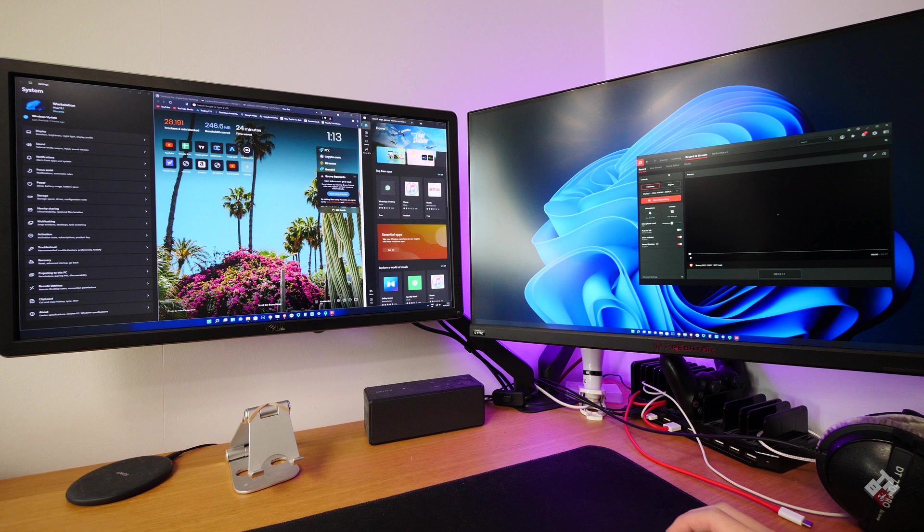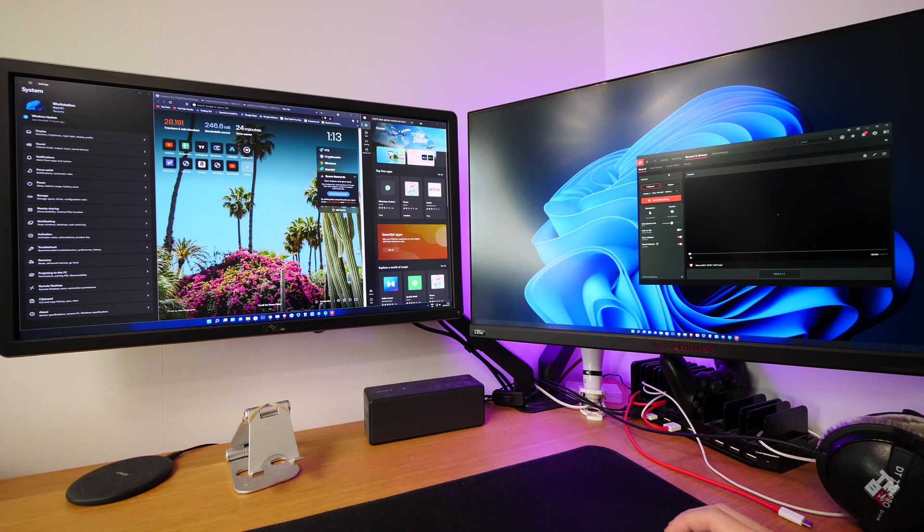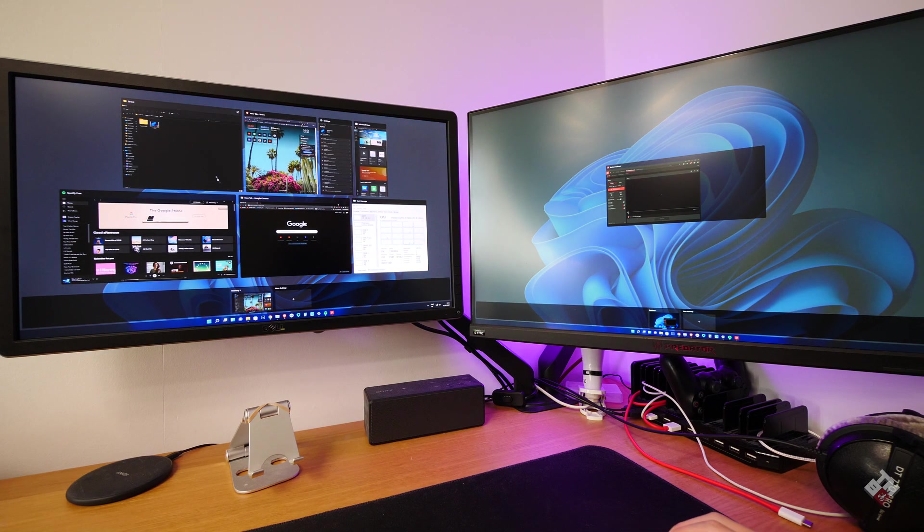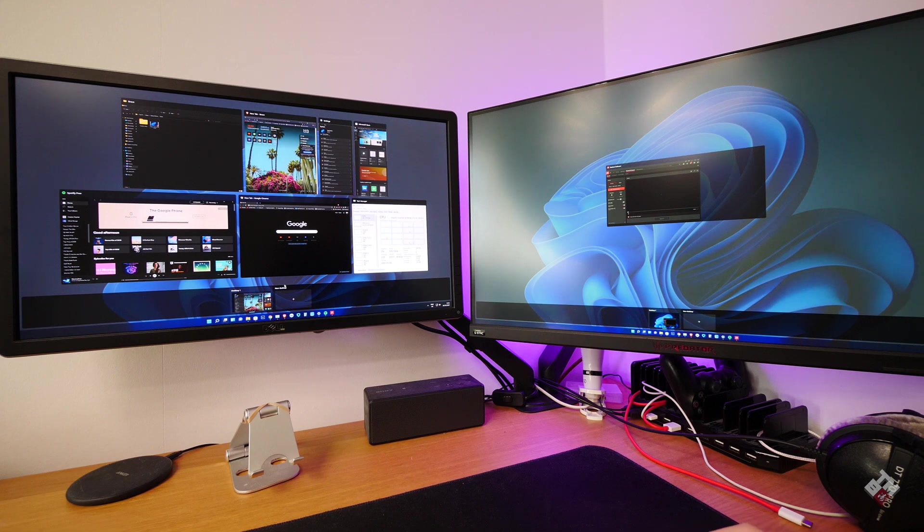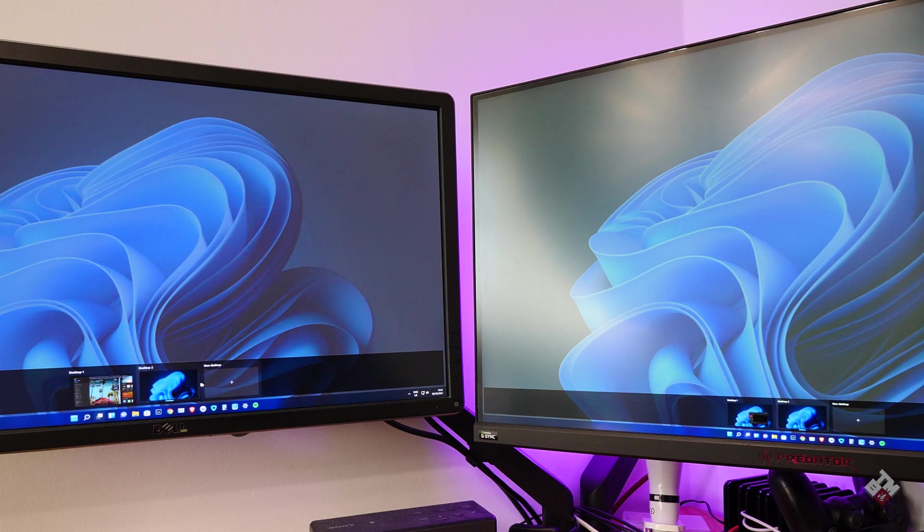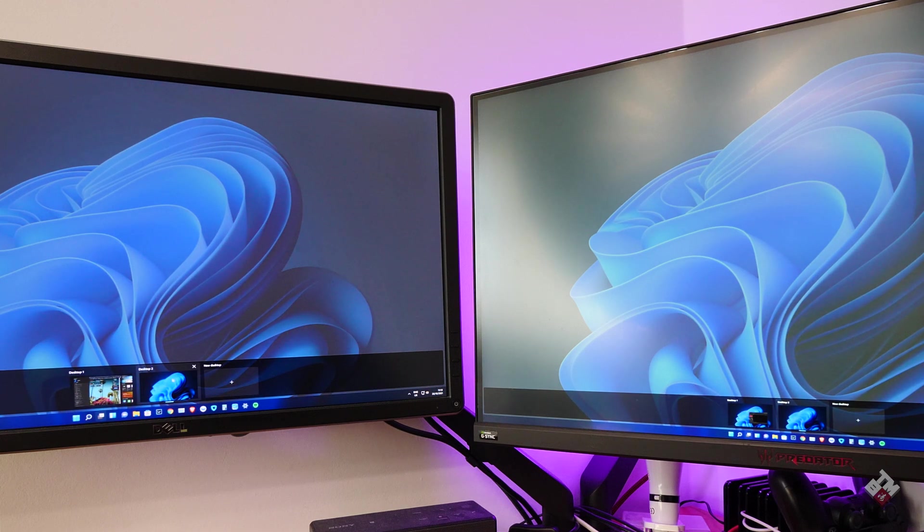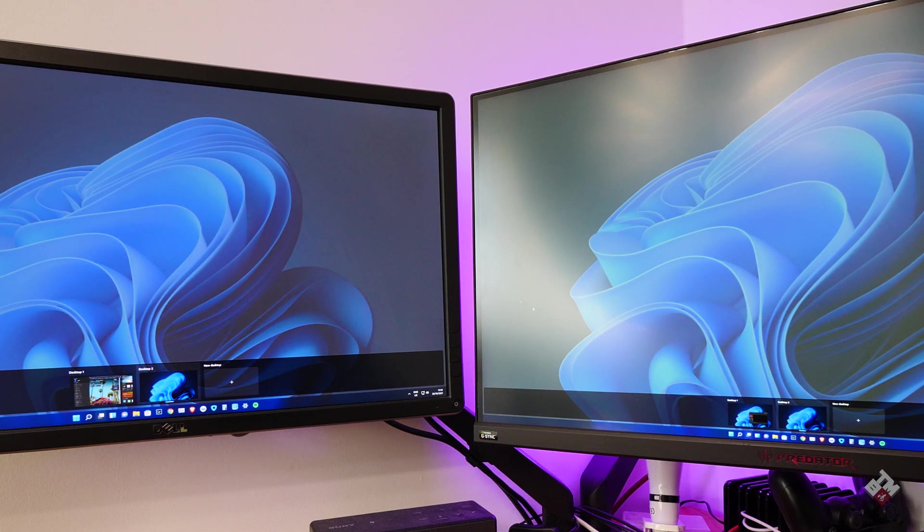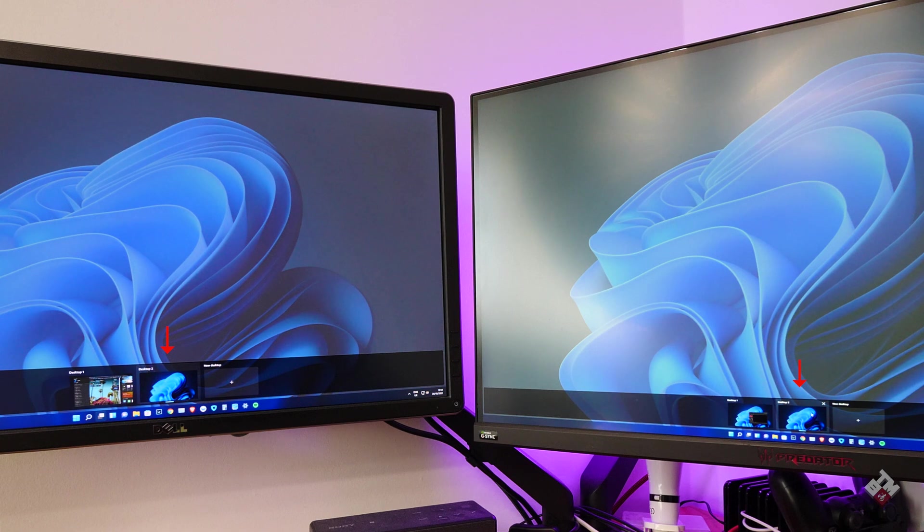The second improved feature is the virtual desktop or multiple desktop. Here are the different windows. At the bottom, there are options to create a new desktop. If you click on plus, a desktop is created. What I've noticed is if you have two monitors or multiple monitors, on both monitors, they have exactly the same desktop layout.